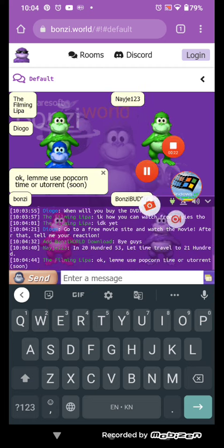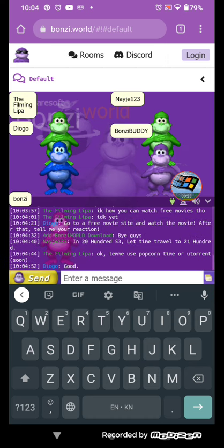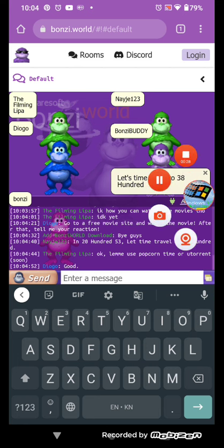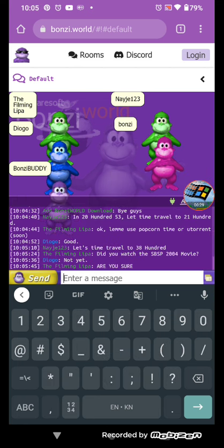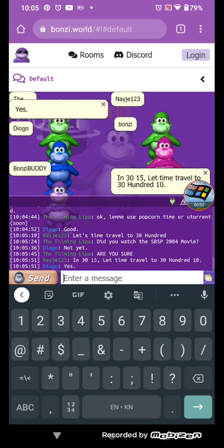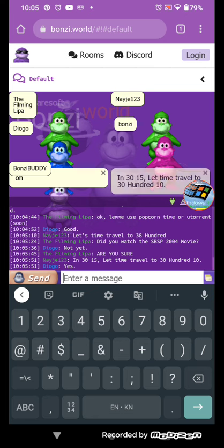Okay. Let's time travel to 3800. In 3050s, let's time travel to 3010.